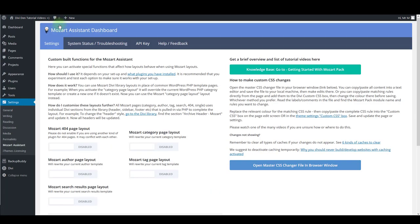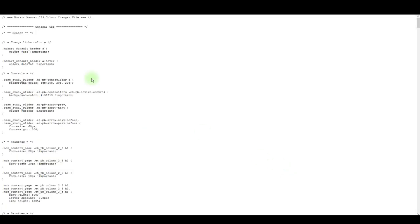You can open master CSS. If you go to settings then Mozart assistant, you'll see this button here. Click it and all the CSS will open in a new window.